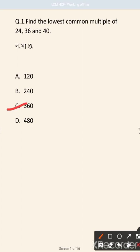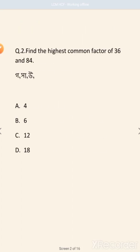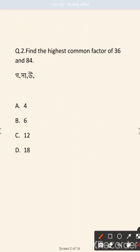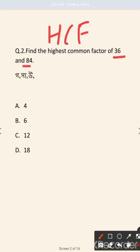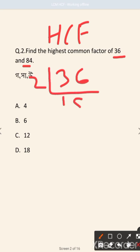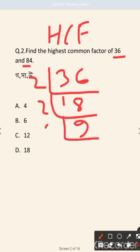Next question: find the highest common factor of 36 and 84. HCF of 36 and 84. We will work through the digital division method for 36 and 84. We need to find the common factors.